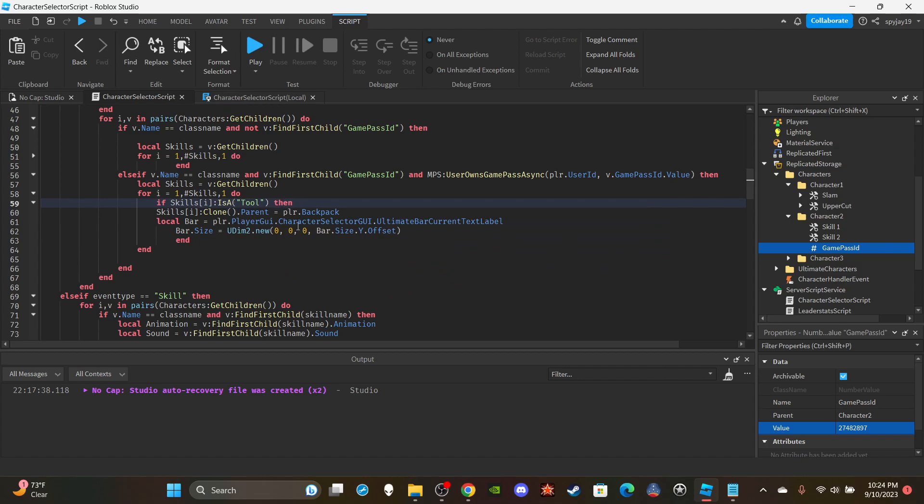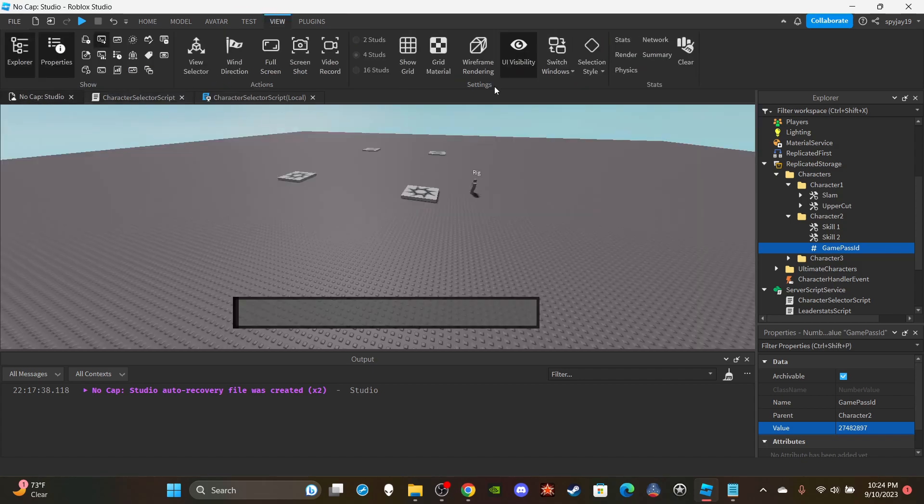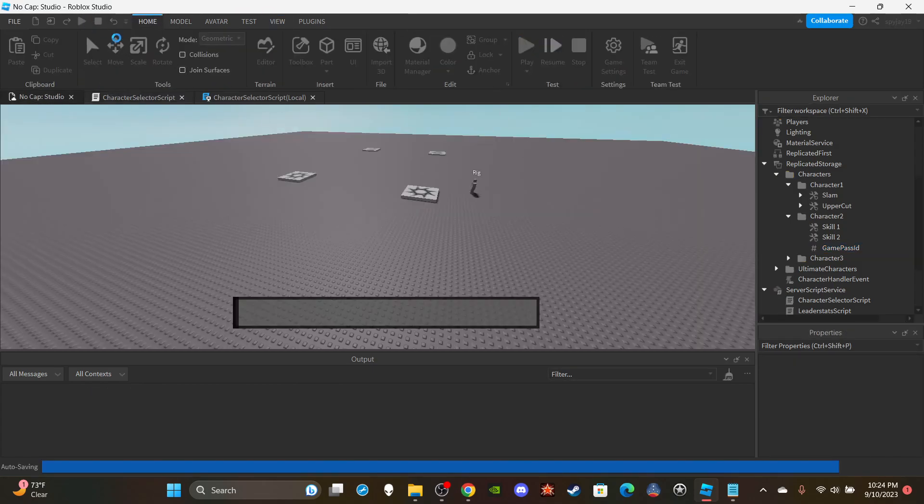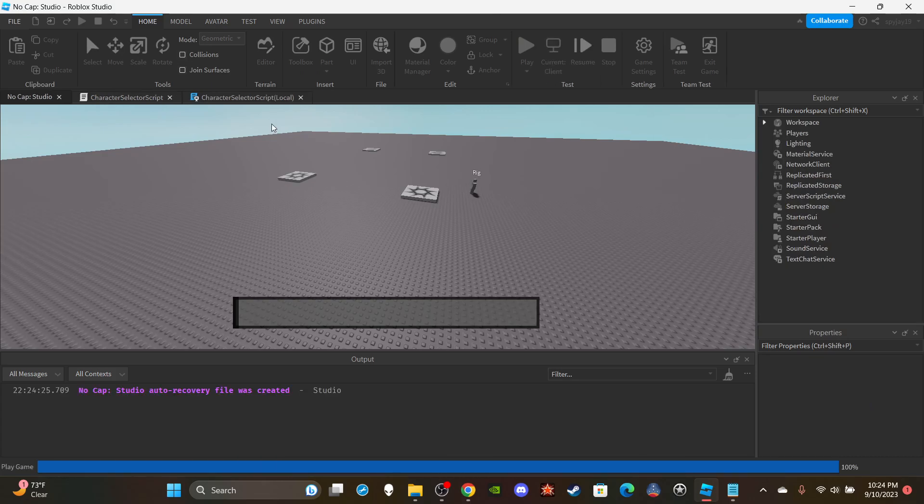That's all you got to do guys. We can go ahead and test this. Definitely going to test this considering I just put this together right before I started recording so I could definitely have forgotten something.